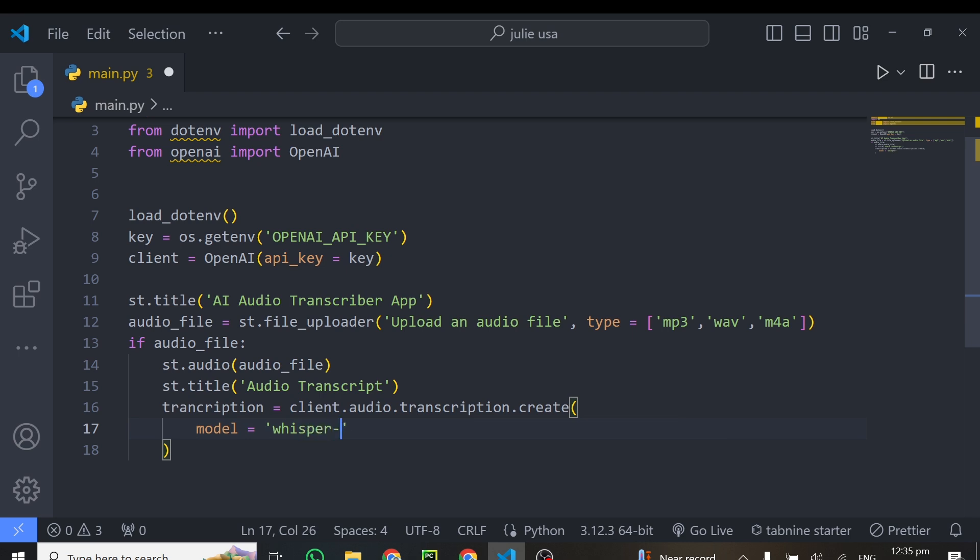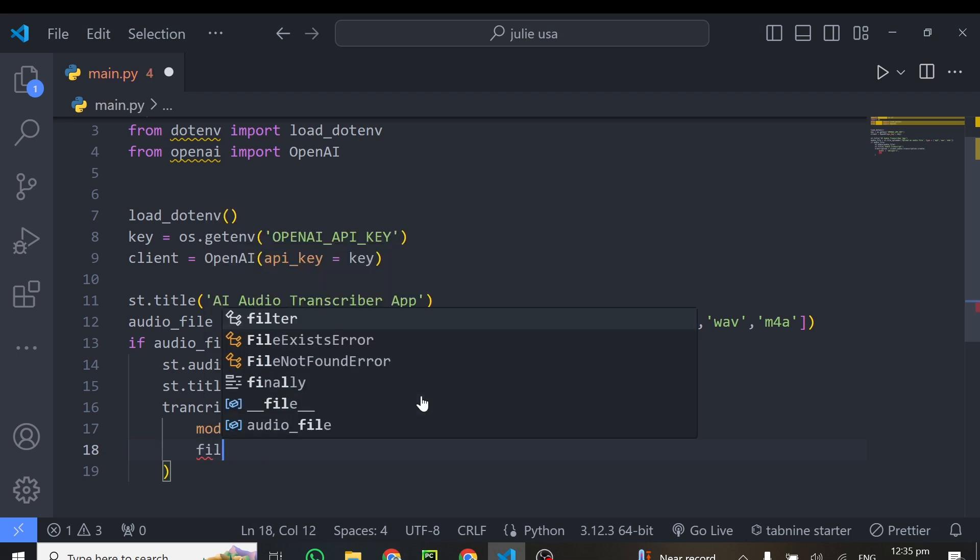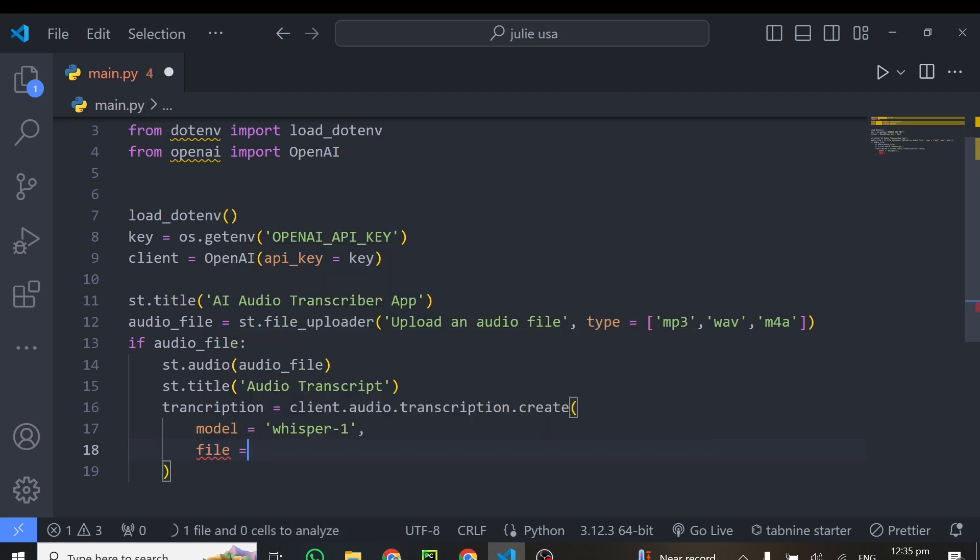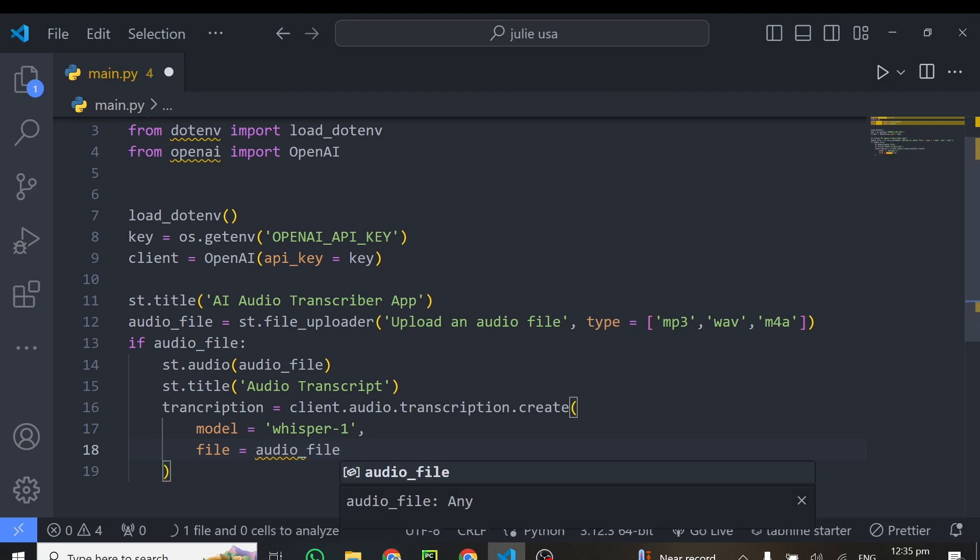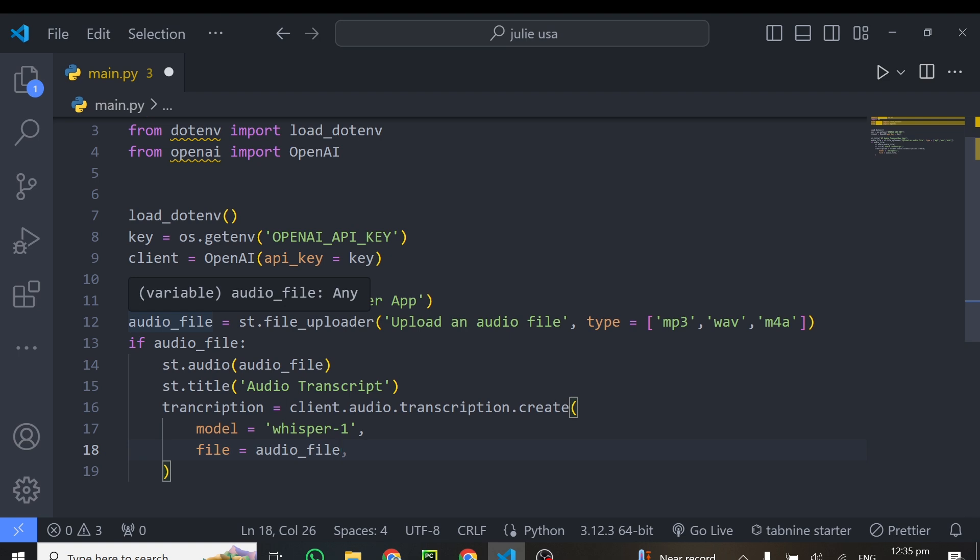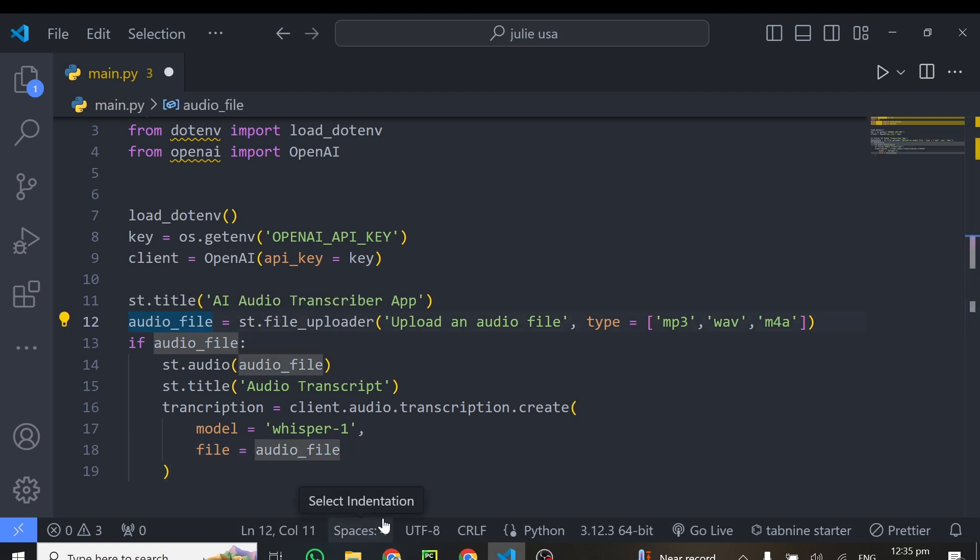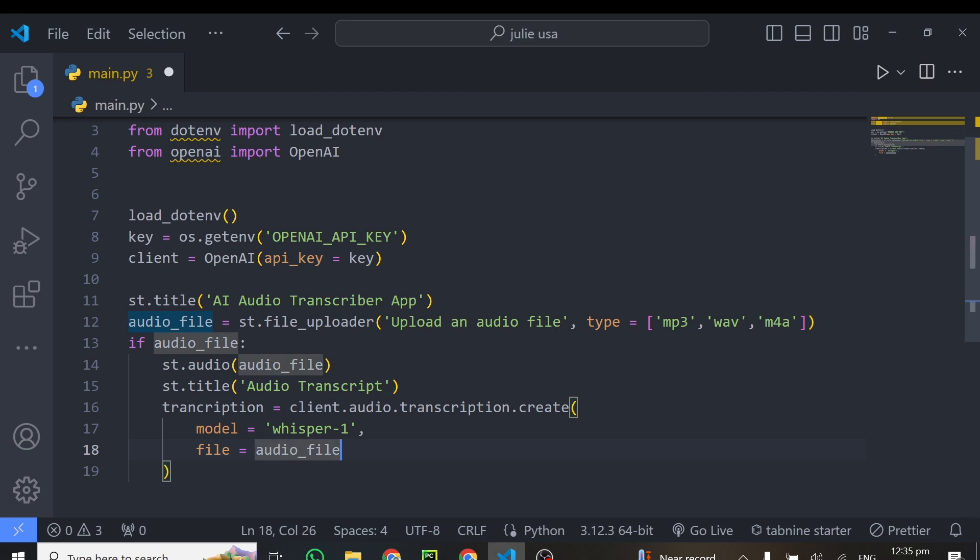So whisper-1, that is the particular model we'll be using to perform our audio transcription. From there, we need to specify the audio file. Okay, so you do that by writing file, and this should be name of your audio file. In our case, the name is audio_file. So we put it file. Okay, so what this means is that the audio file we are getting from the upload, we are passing this same audio file into our model.